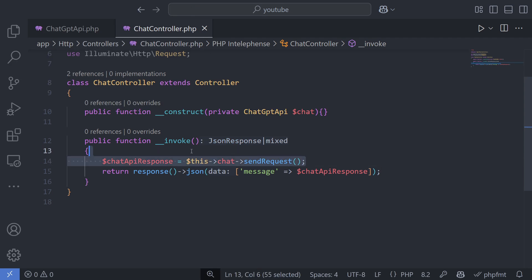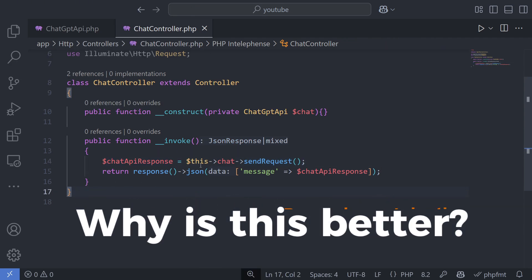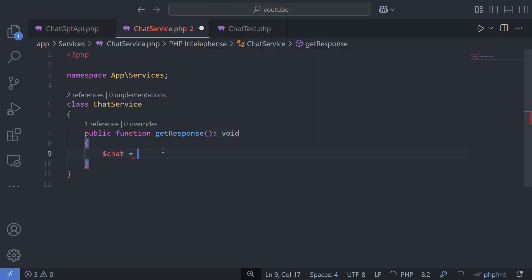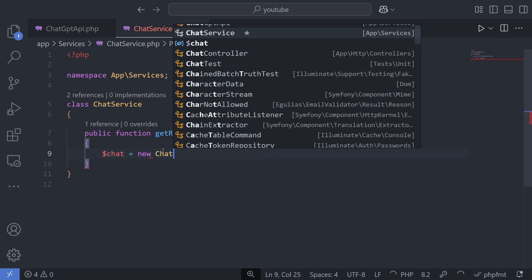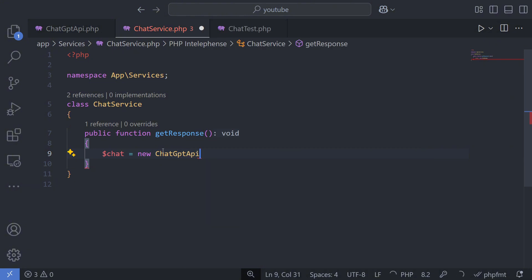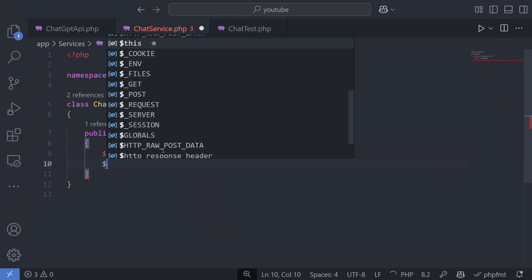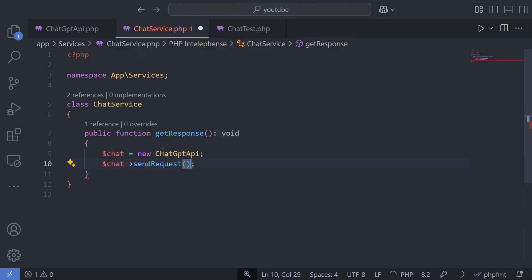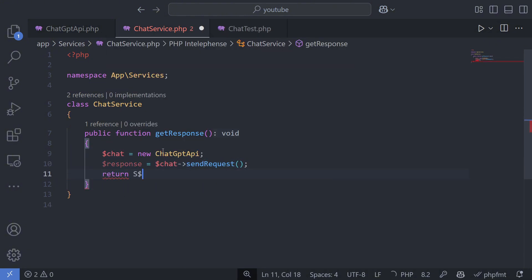Now let's explain the difference. Why is the second approach better than the first? Instantiating a class directly within the code causes problems, especially with testing. If you understand how automated tests work, you are probably aware of these issues.